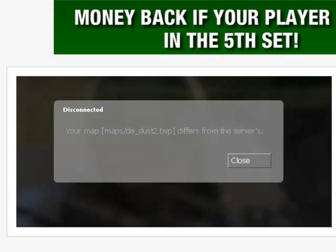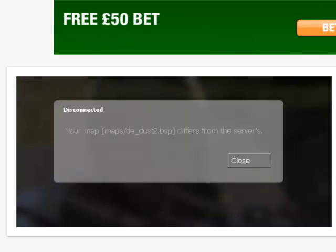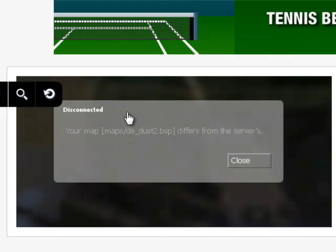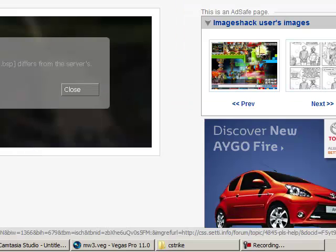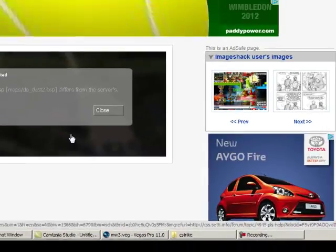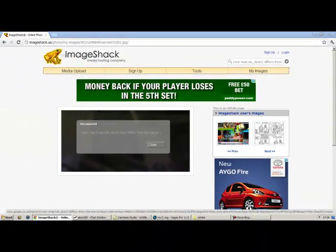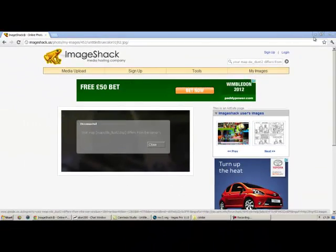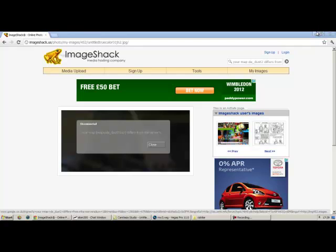What this basically is - your Counter-Strike de_dust2 file, the one you downloaded with non-steam, is the outdated version and it's asking you for the new version. I'll be showing you how to fix this.